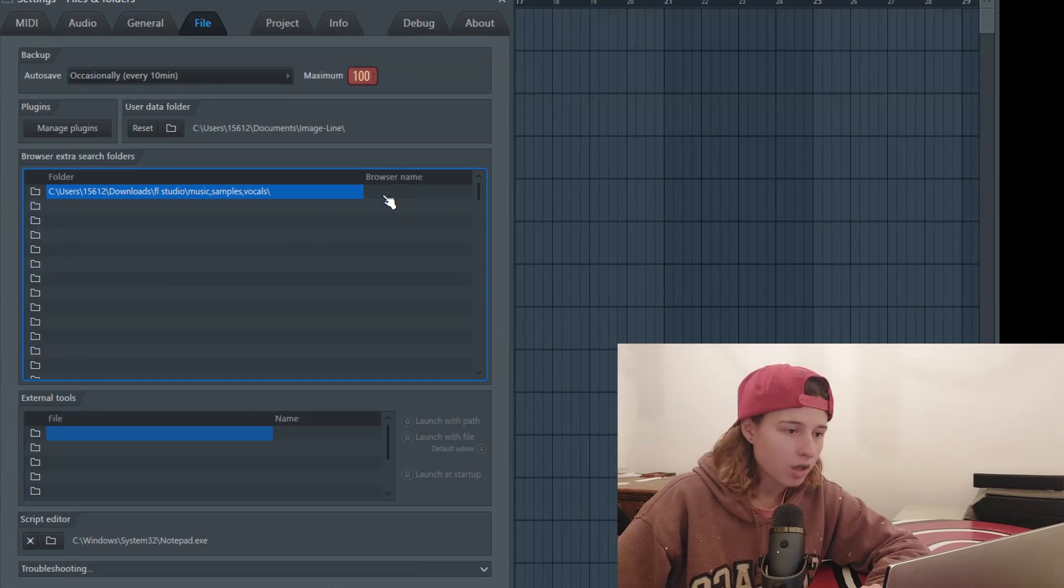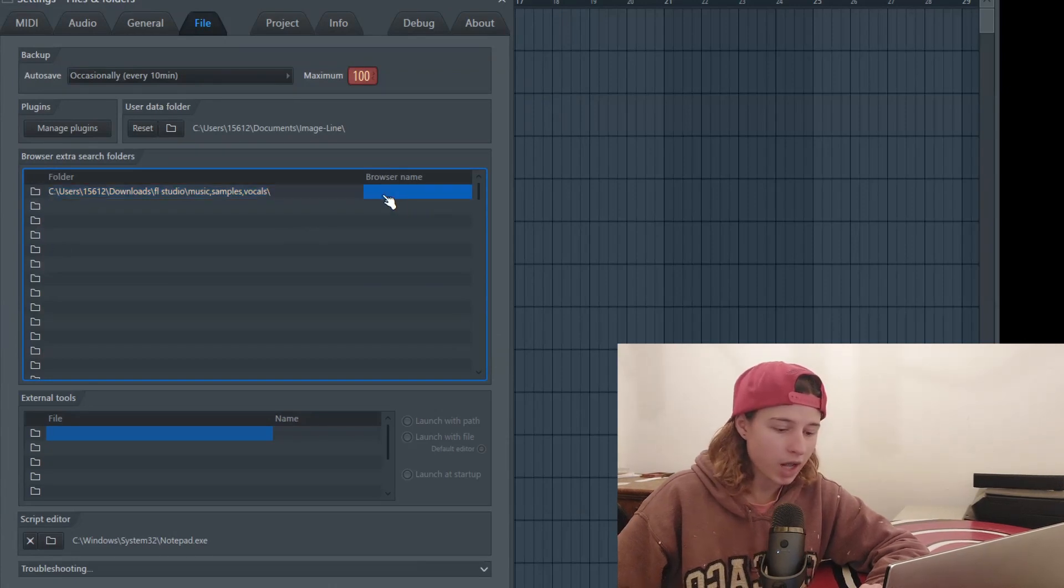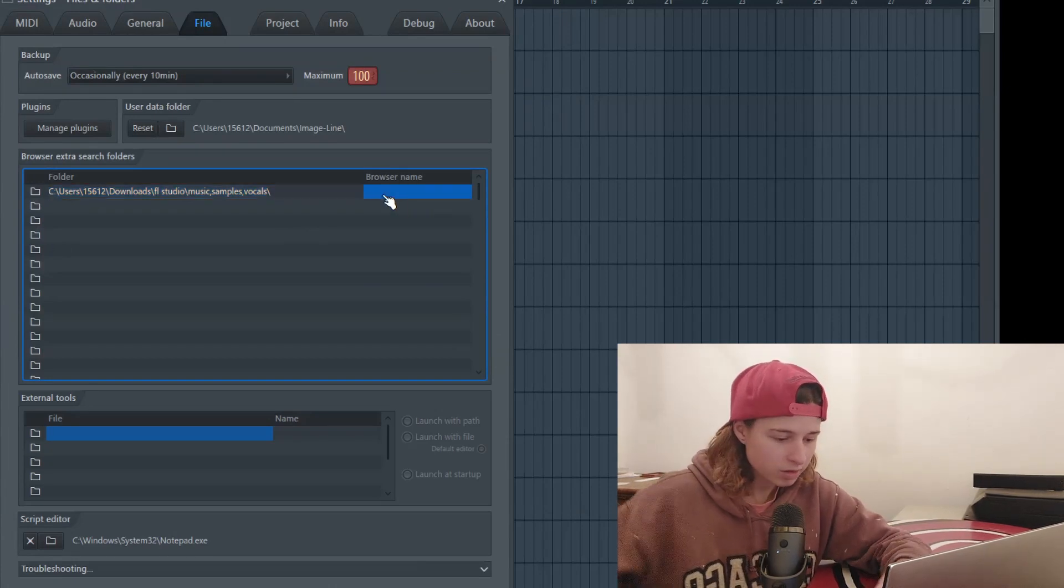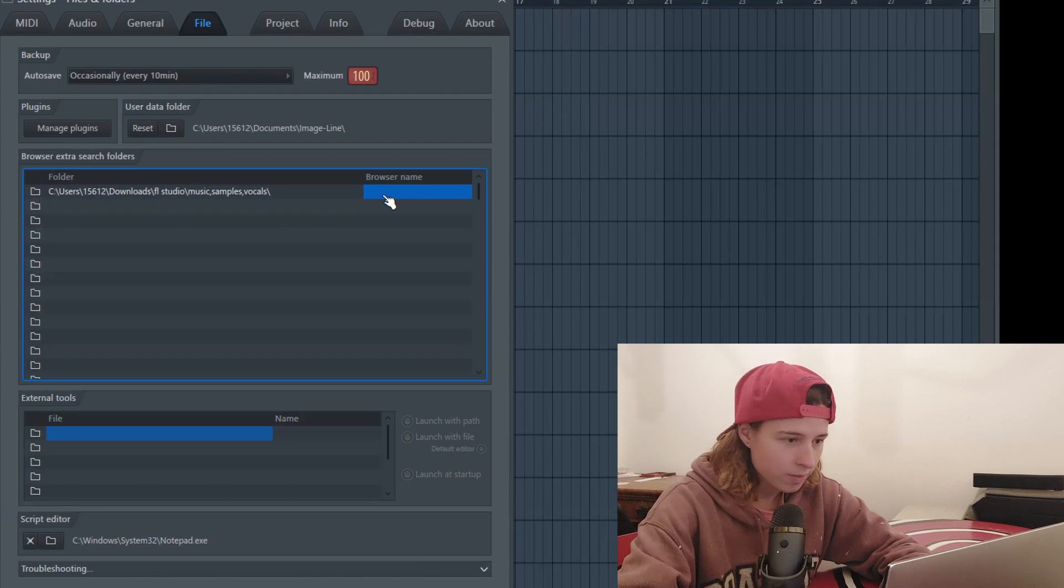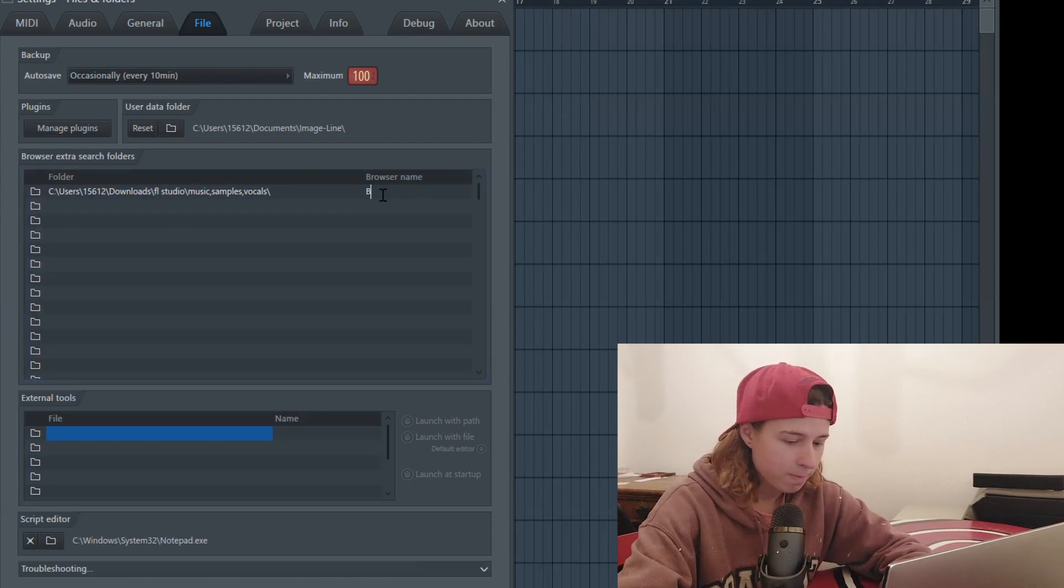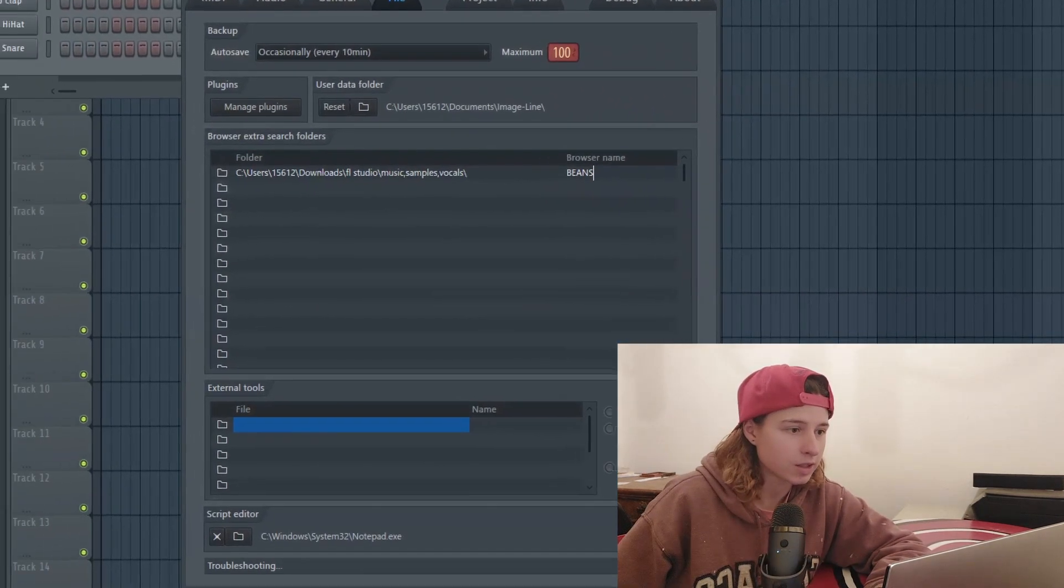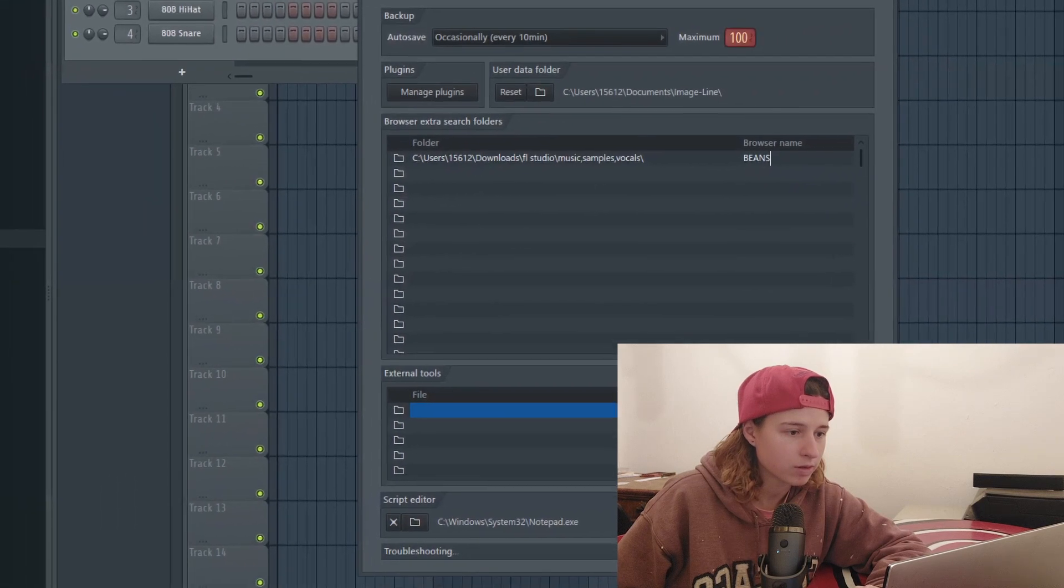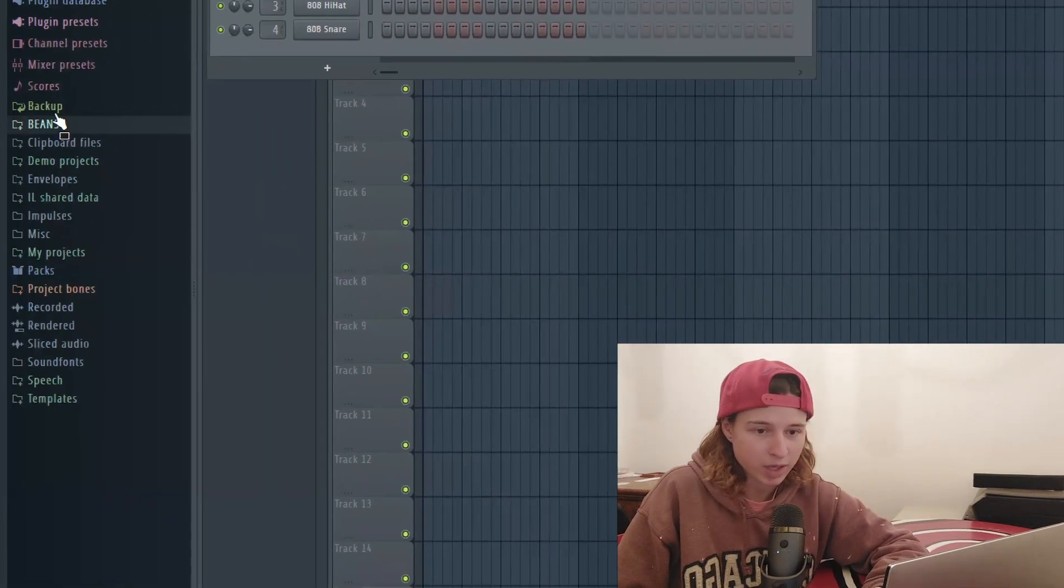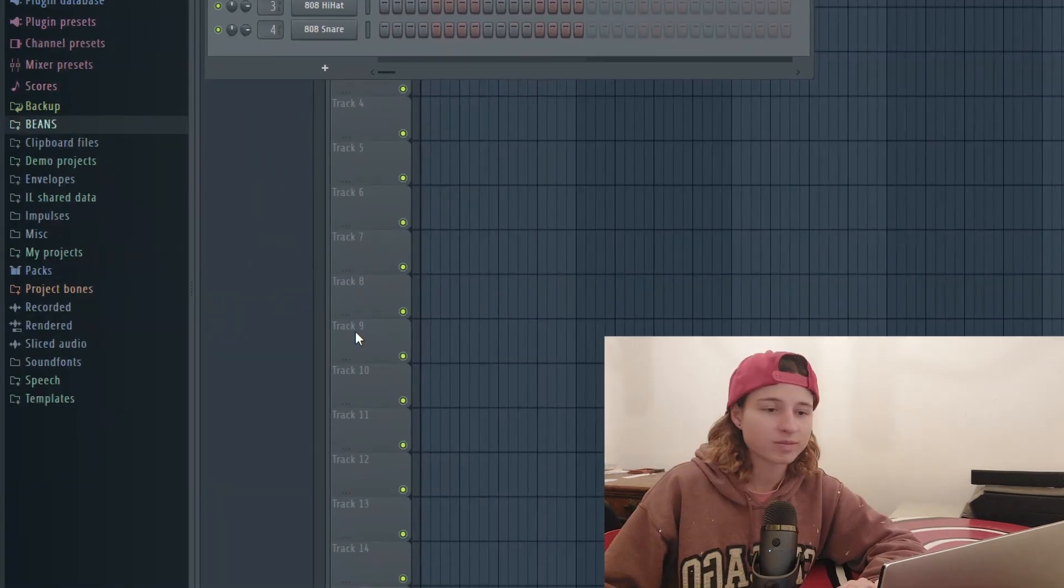Everything's good to go. You can go ahead and rename it, then exit out and it pops up right here.